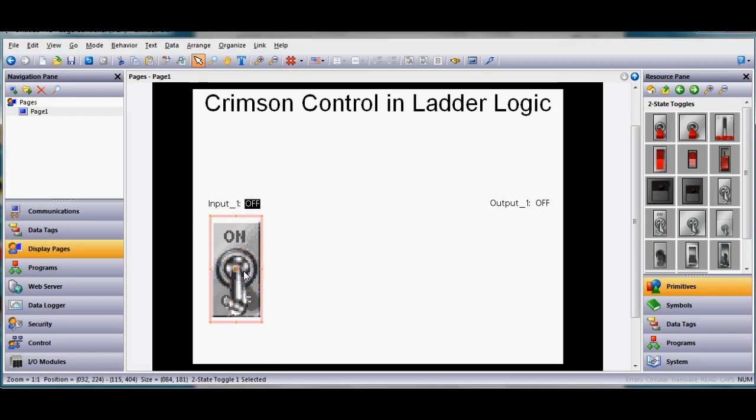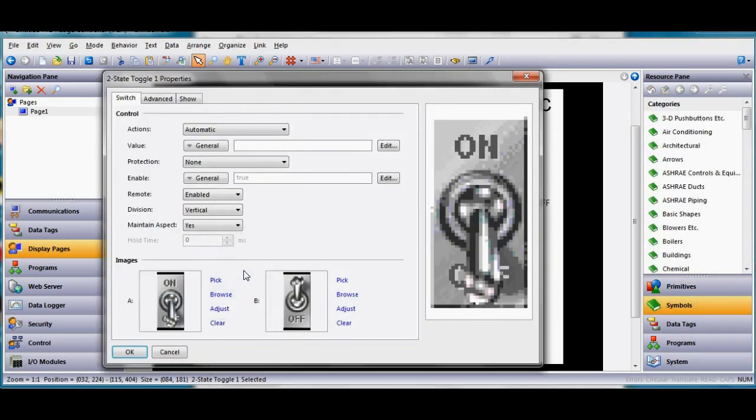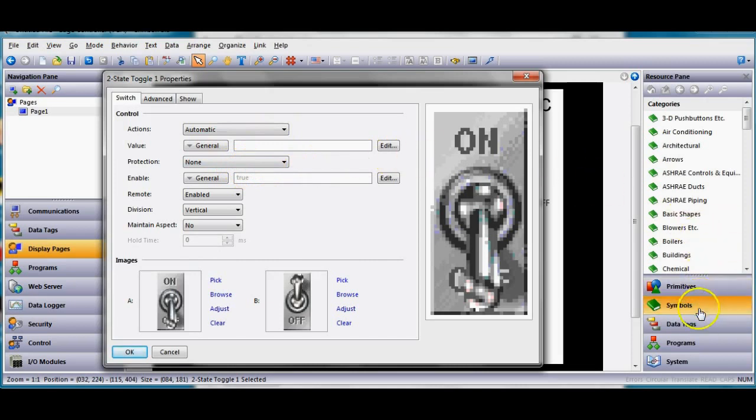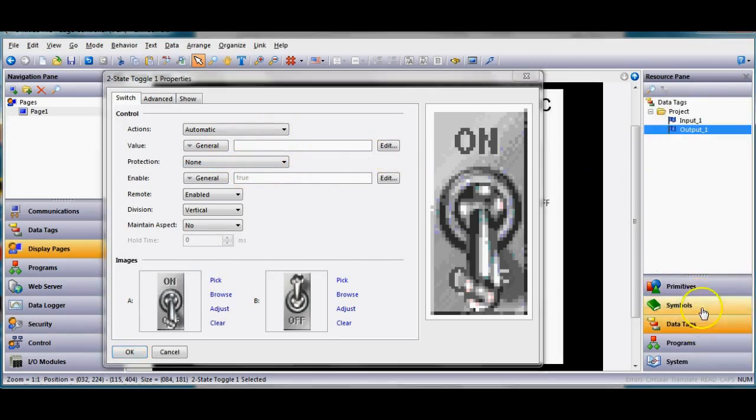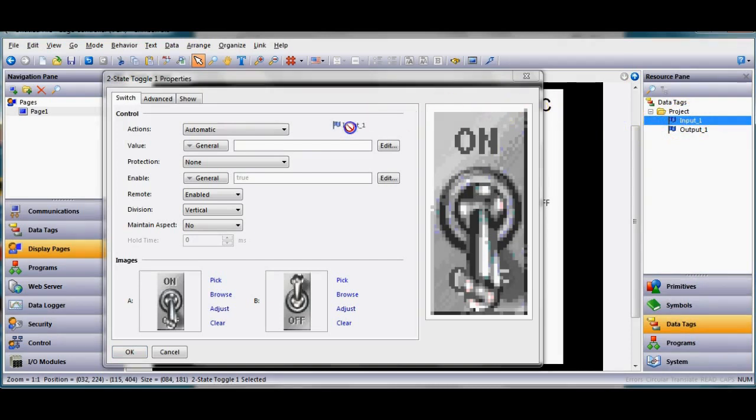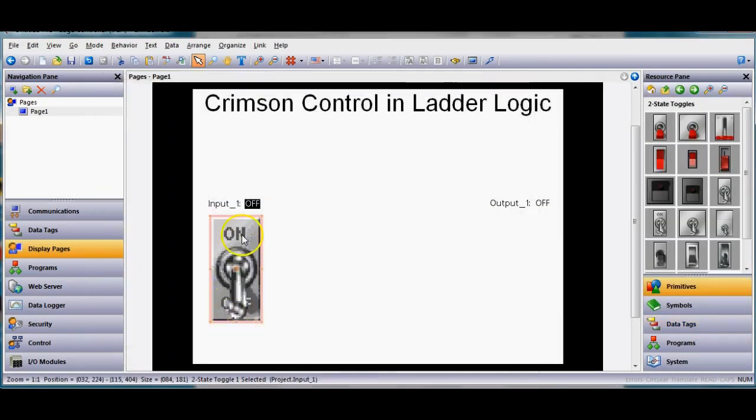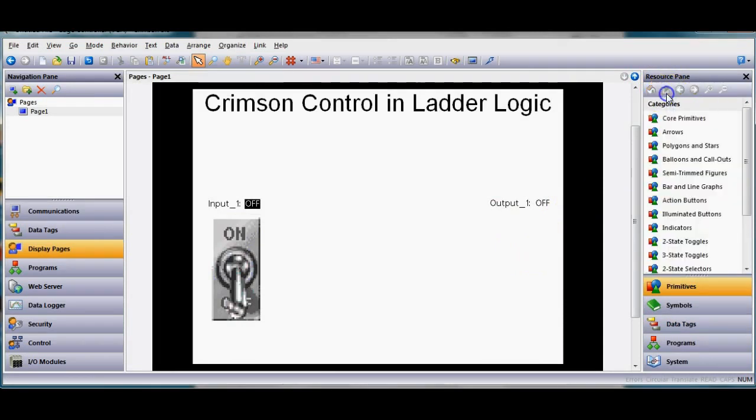I'm gonna link this graphic to my input one by doing a simple double click and I want to make this guy control my input one. So I'm gonna go over to the right side go to data tags on the right side and I'm gonna grab input one and drag that tag right here in the value field, boom. Now I should really control that with this here.